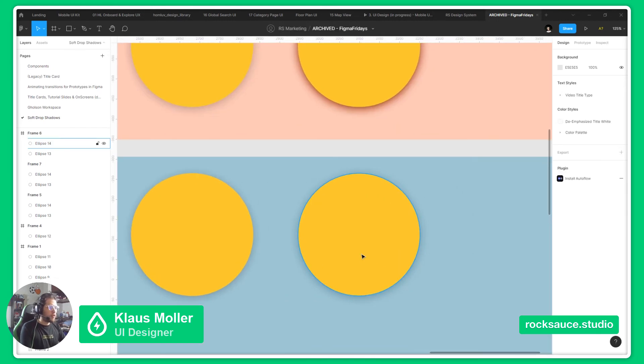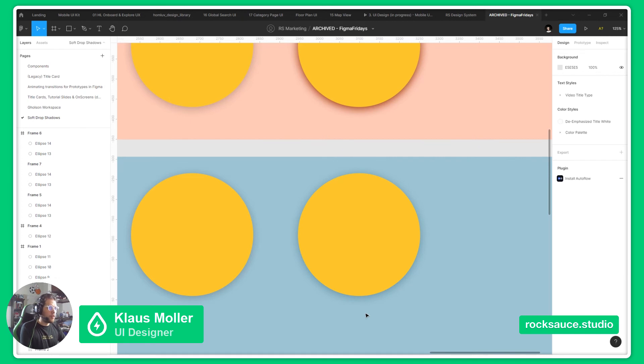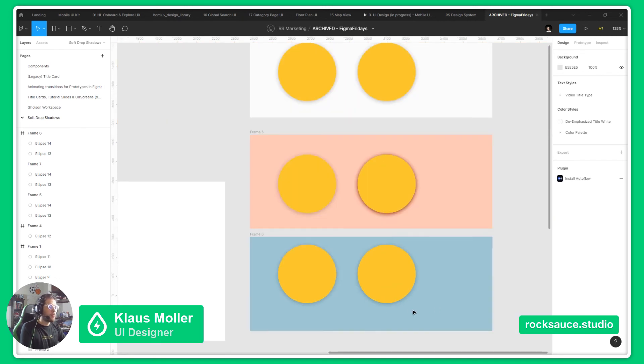And it gives you a softer shadow, it blends a bit better with the background.